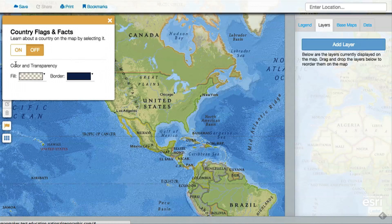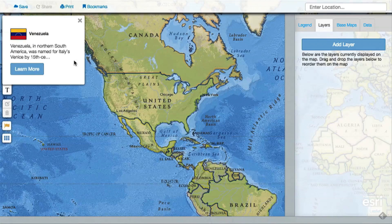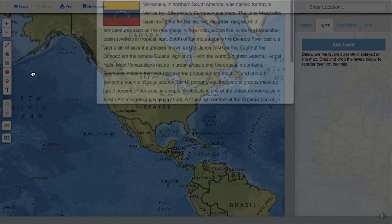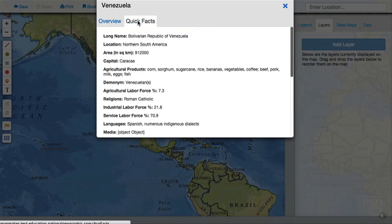From there, enable this feature, and then click on any land area on the map to get information about that country or territory, including a flag, overview information, and selected facts about the place, including information on population and economy.